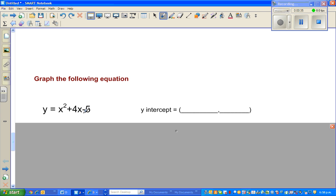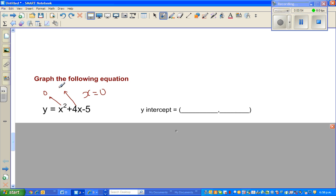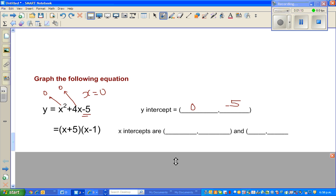From this quadratic form, you can directly write the y-intercept by setting x equal to zero. When x equals zero, the x-squared term becomes zero and the four-x term also becomes zero, so you end up with y equal to negative five. The y-intercept is (0, -5).